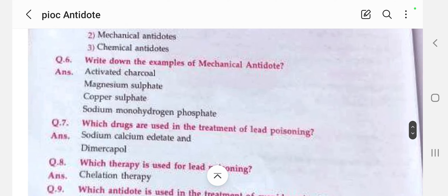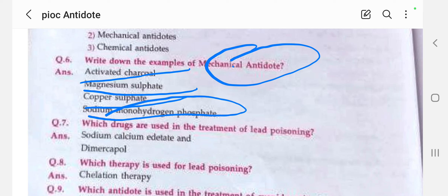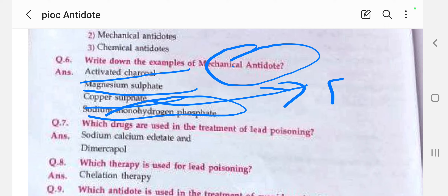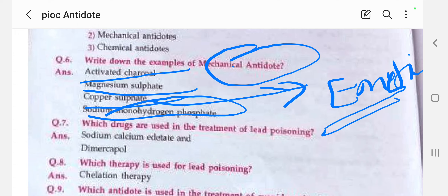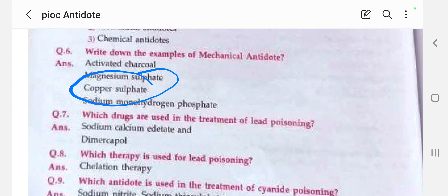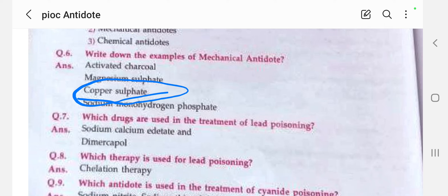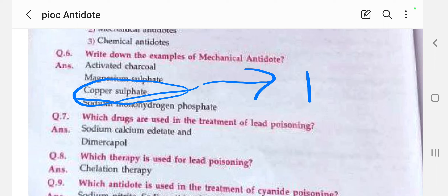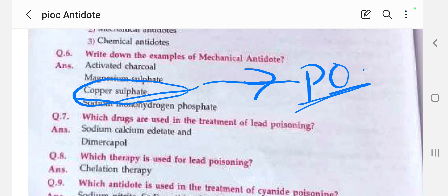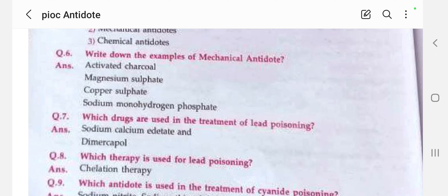Examples of mechanical antidotes include activated charcoal, magnesium sulfate, copper sulfate, and sodium monohydrogen phosphate. Copper sulfate is also used as an emetic. Emetics are used to induce emesis — vomiting — so that poison absorbed or ingested by the person can be expelled from the stomach.